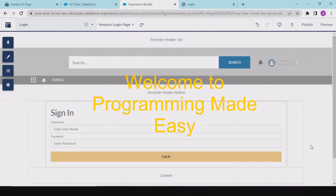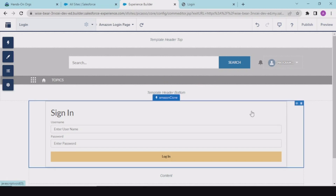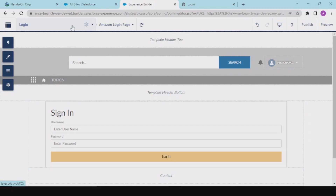Hey guys, welcome back to another video. In today's video we would be going ahead with our series. Till now what we have created is this Amazon login form.